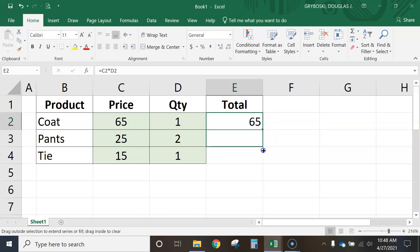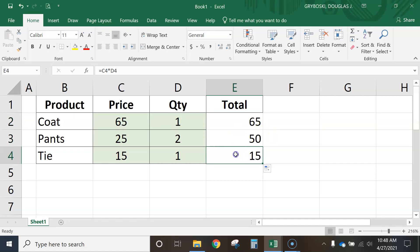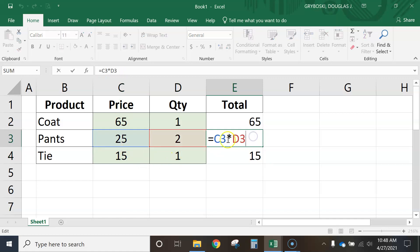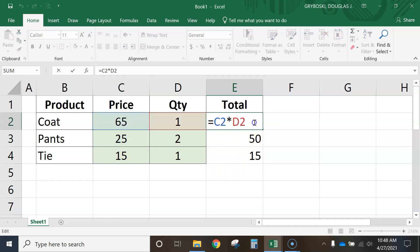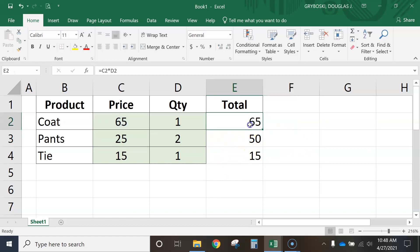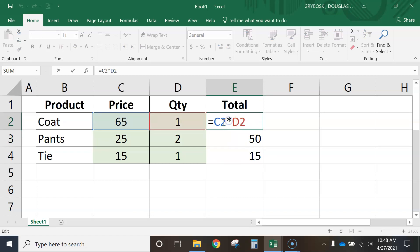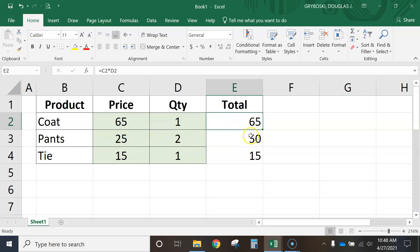Now we're going to use the fill handle and fill it down. If I quickly click on these and check my formula — C4 times D4, sure enough that one times that. This one is multiplying this times this. If you're in edit mode and accidentally click somewhere else, it might mess up your formula, so just hit Escape on your keyboard to get out of it without changing anything.